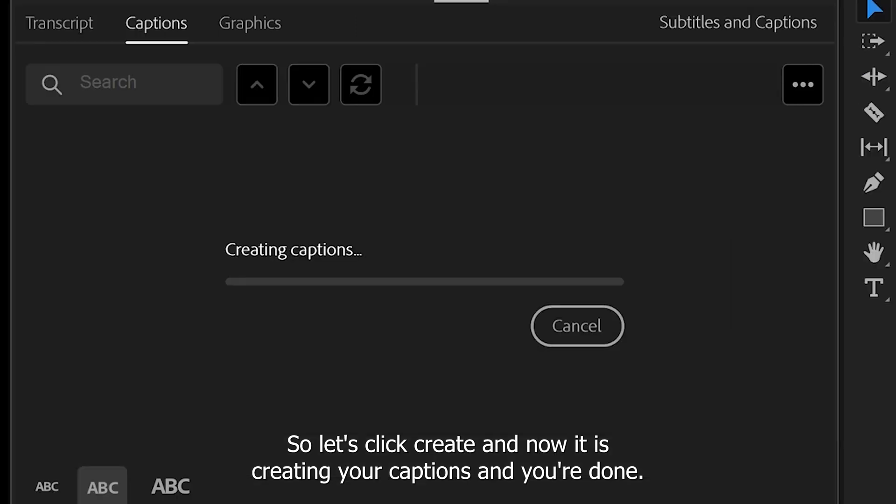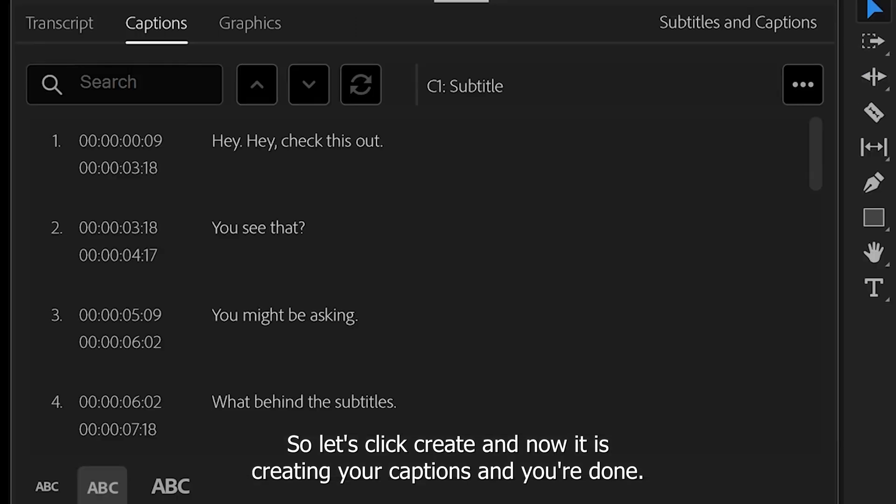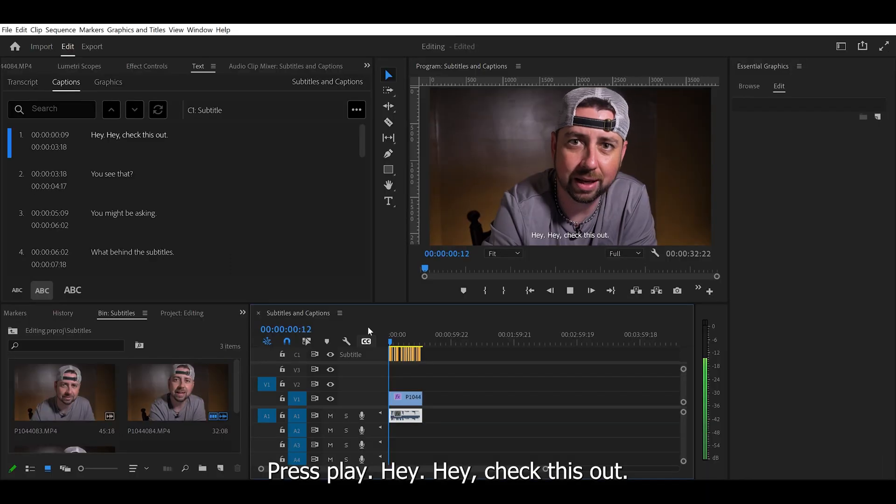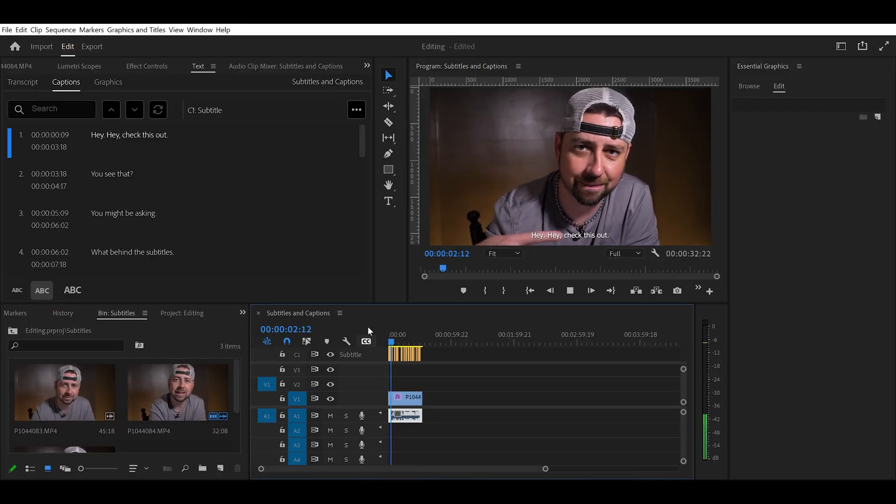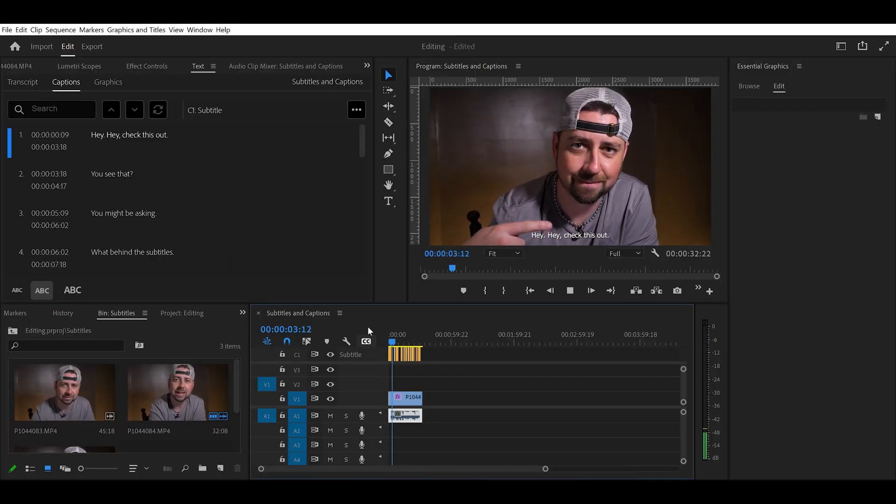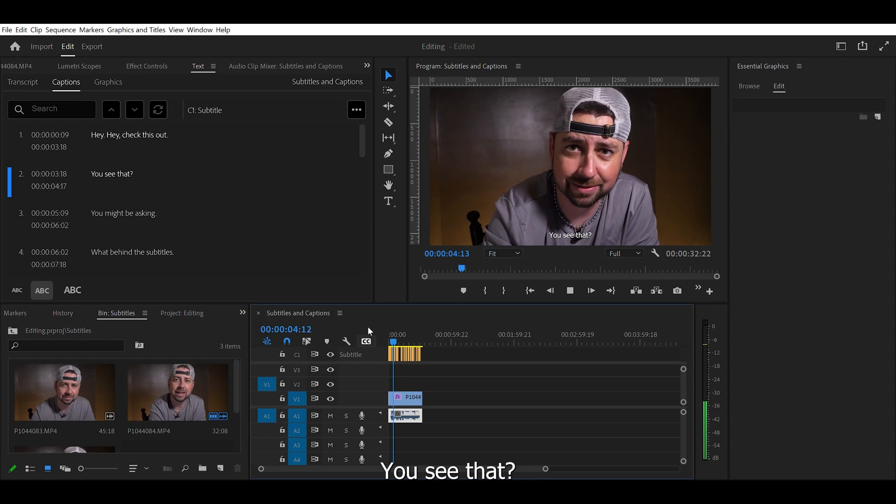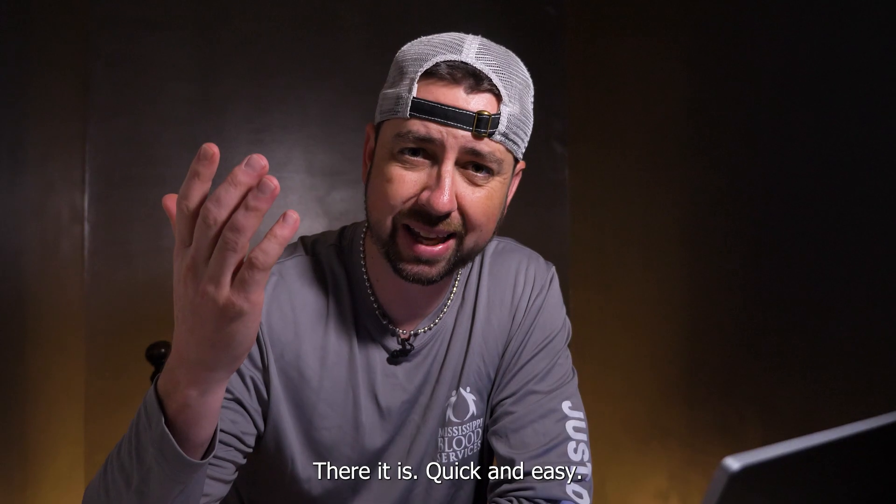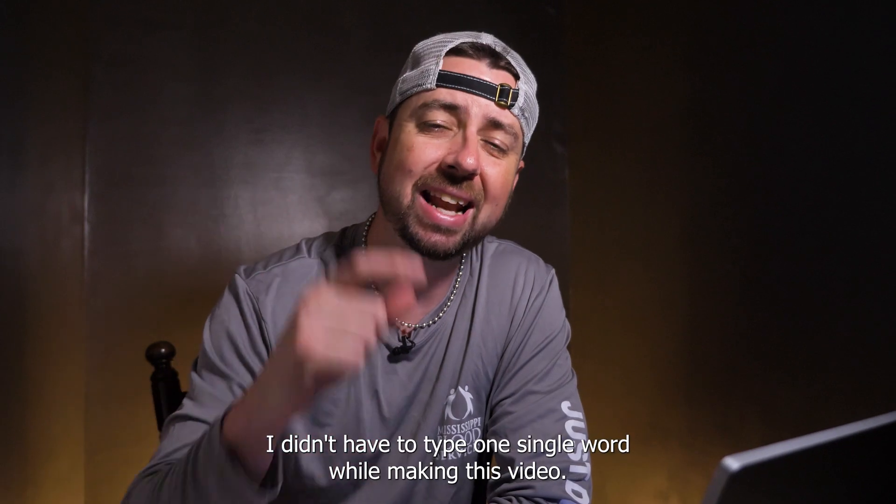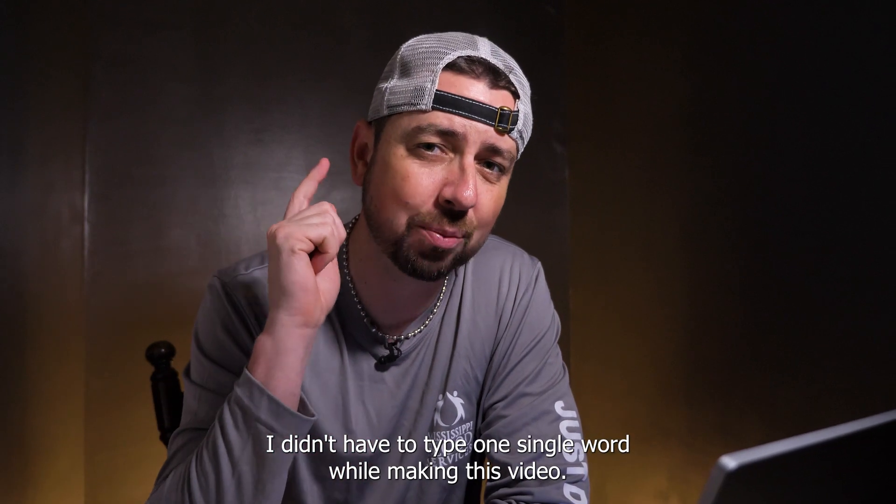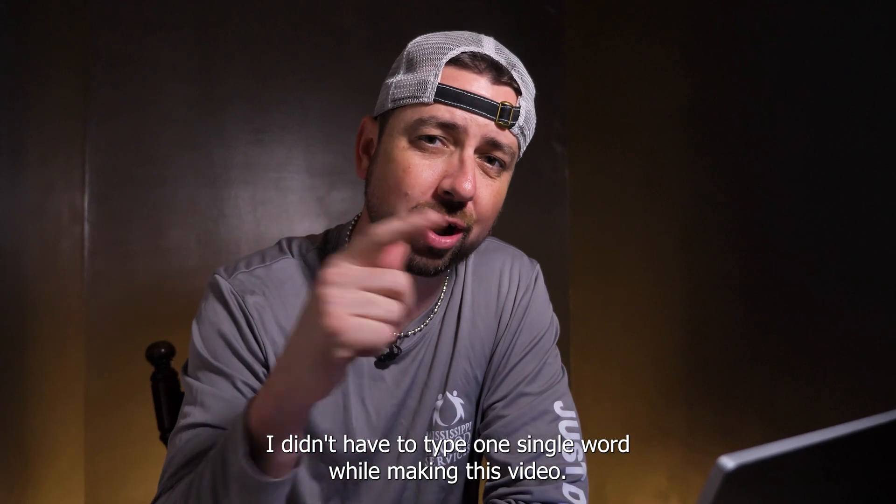And now it is creating your captions and you're done. Press play. Hey, hey, check this out. You see that? There it is. Quick and easy. I didn't have to type one single word while making this video.